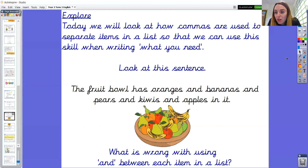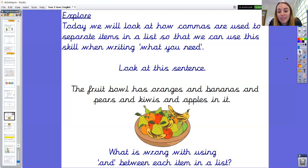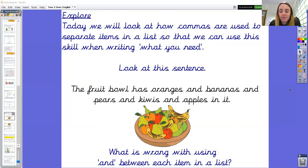Let's have a look at an example. There's a picture of a fruit bowl — it looks like there's lots of delicious fruit. There's a sentence written above it which says: 'The fruit bowl has oranges and bananas and pears and kiwis and apples in it.' What is wrong with using 'and' between each item in a list? Please pause the video here and have a conversation at home.